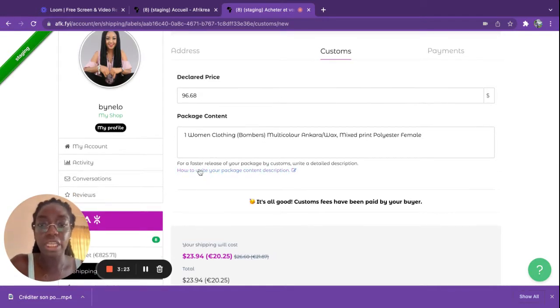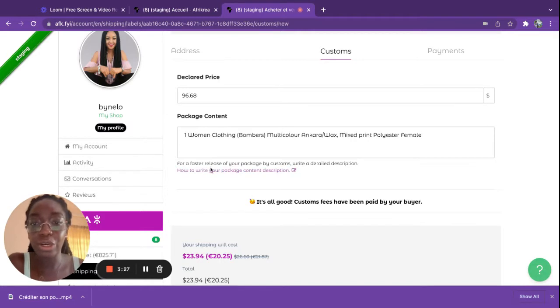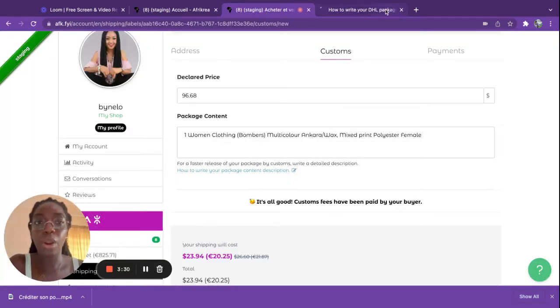If you need help with adding your package content, you can simply click here to have more details from our help center. You will have this article here that is available to you.